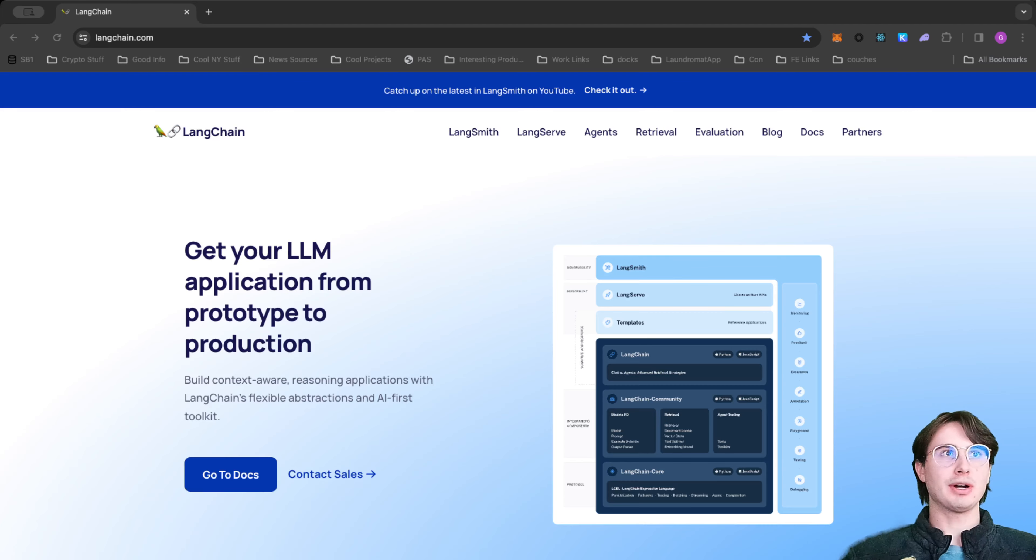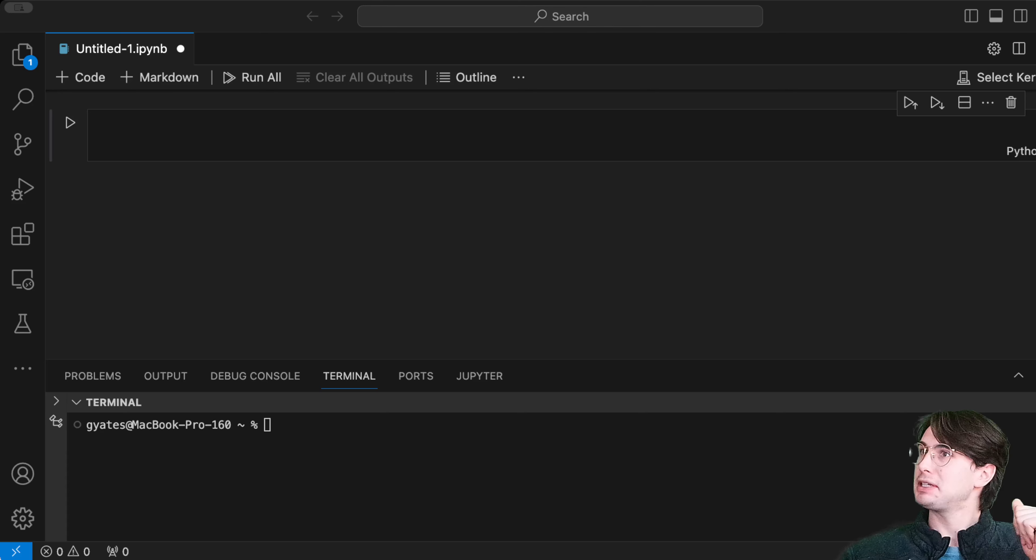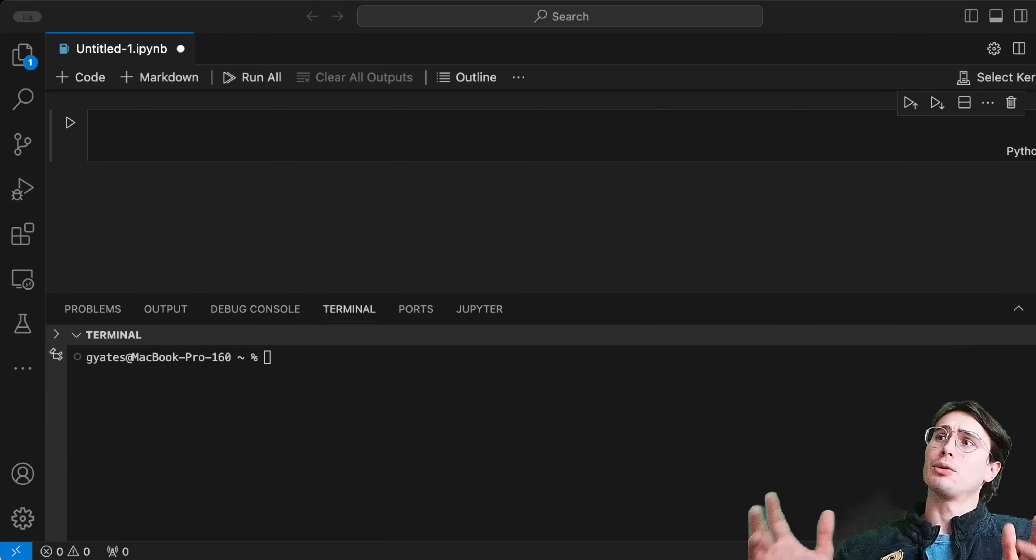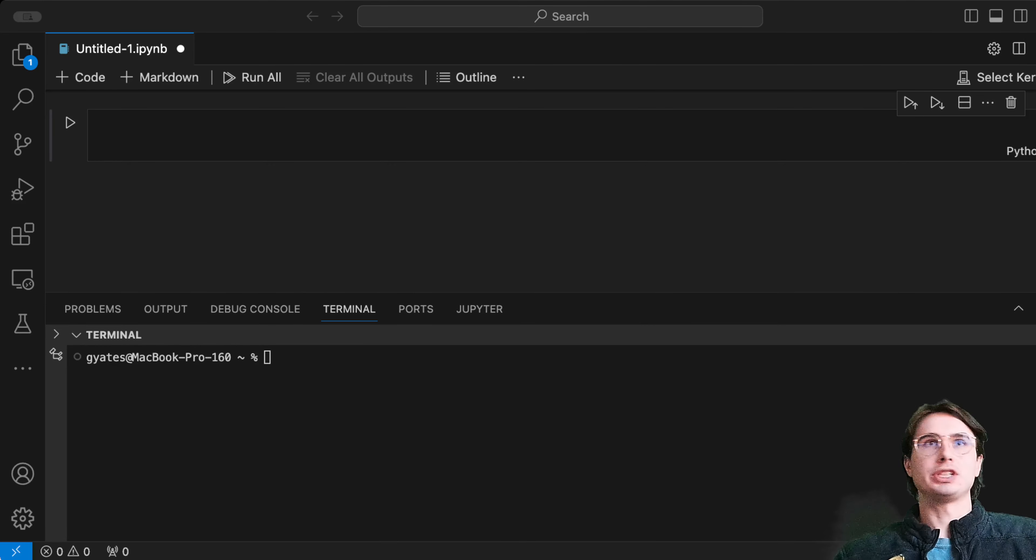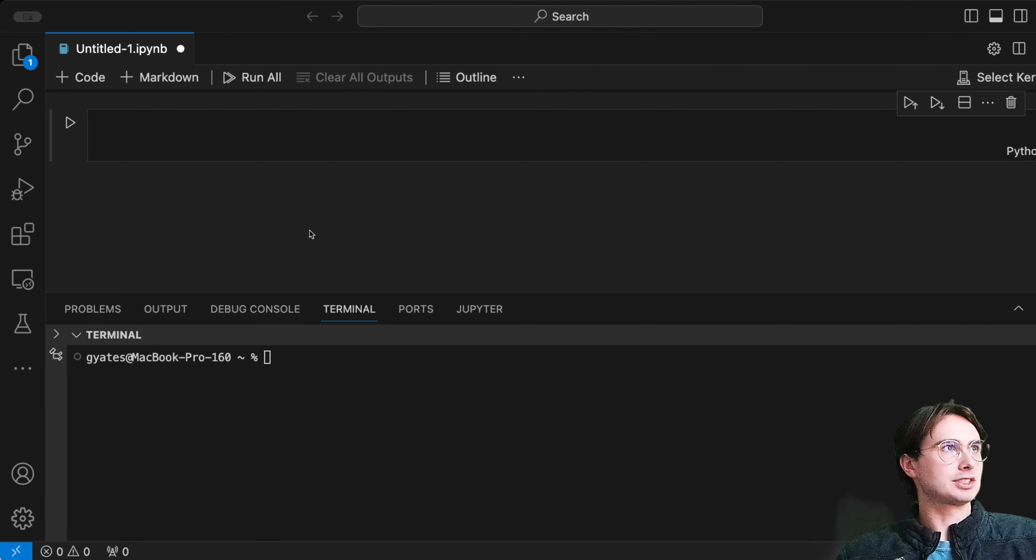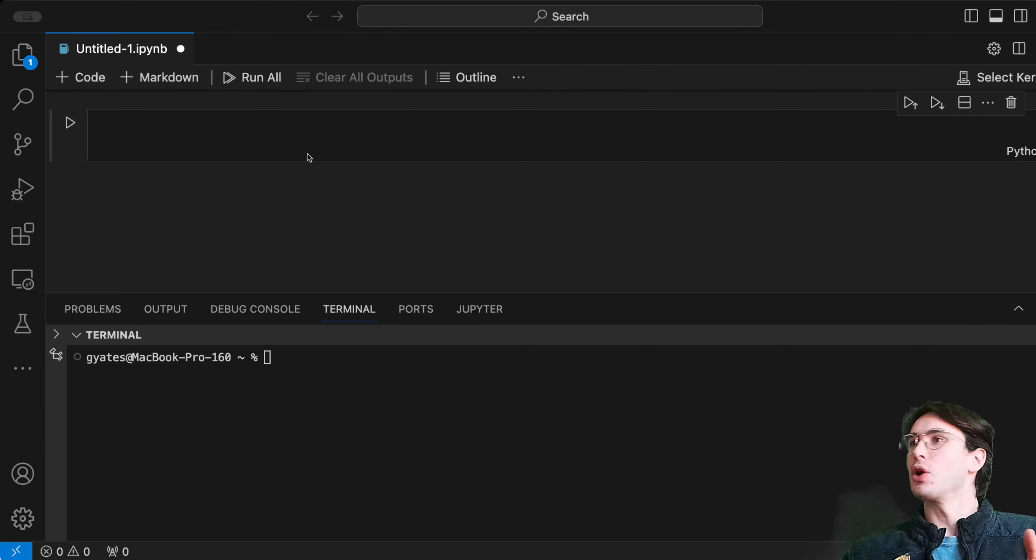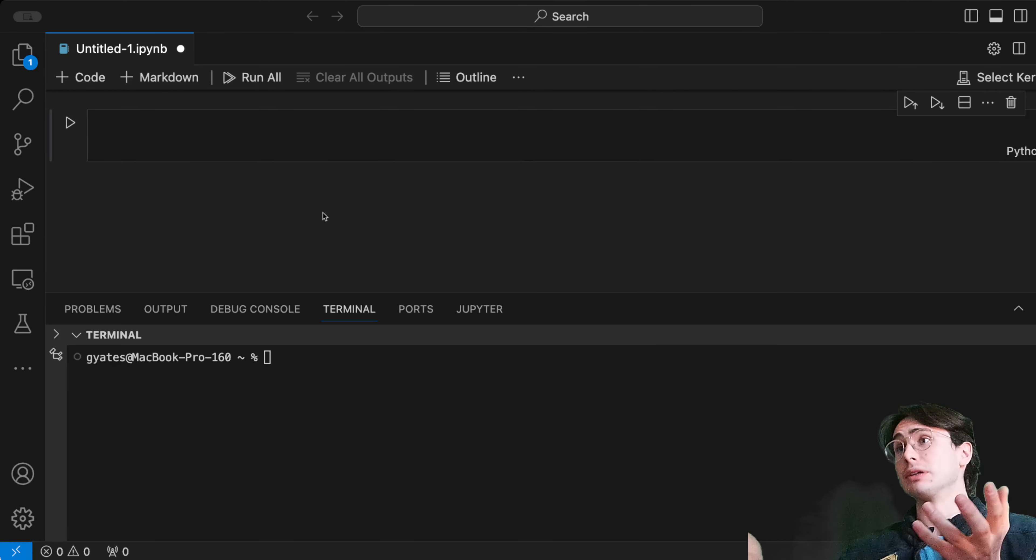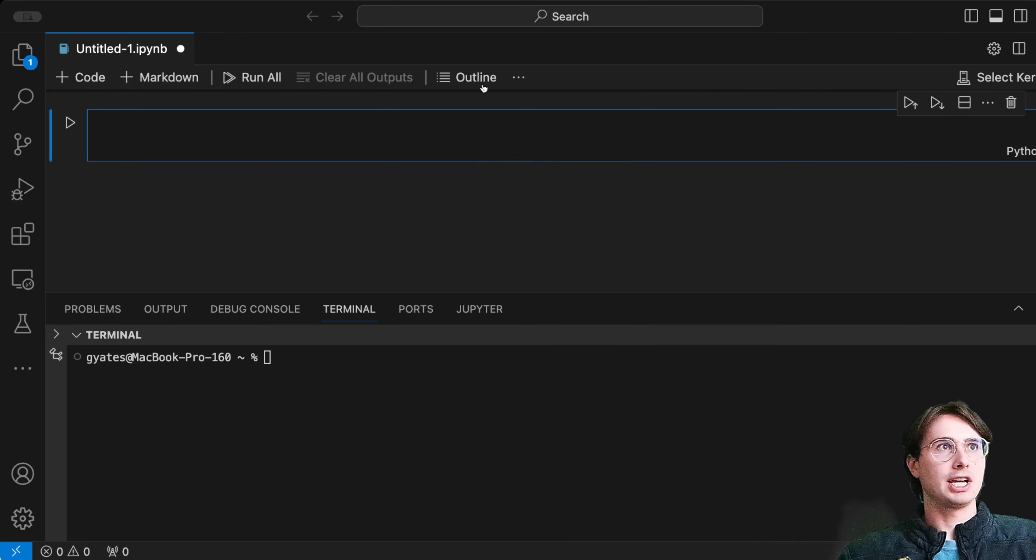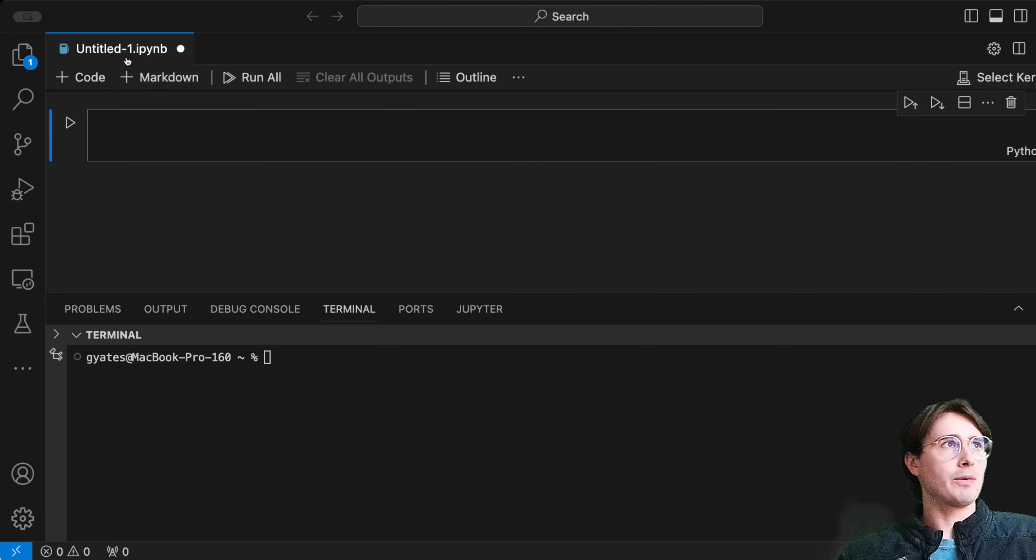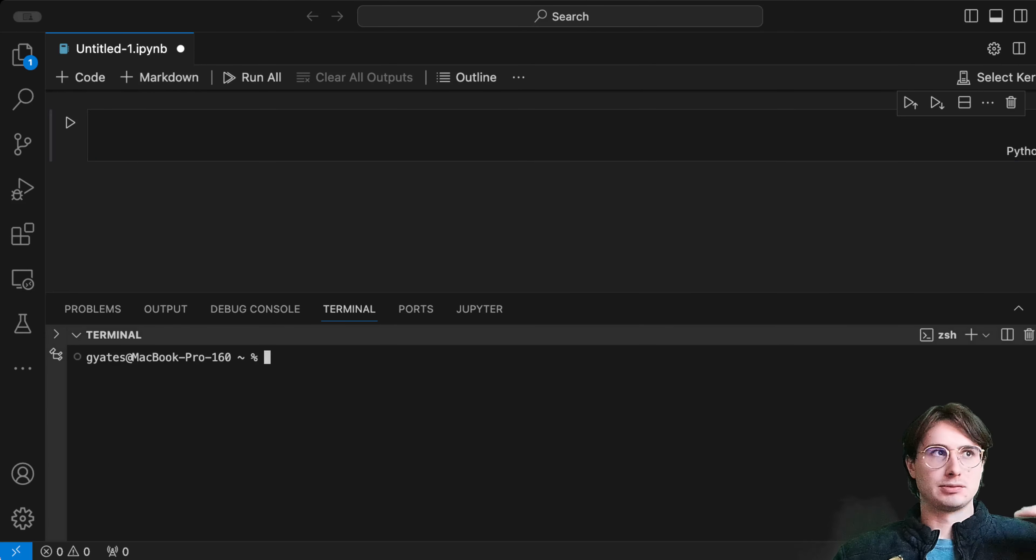Without further ado, I'm going to switch into my local production environment. LangChain recommends using Jupyter notebooks to run their tasks. If you don't already have an interface like VS Code or Jupyter notebooks itself that can run the interface, I recommend doing so.